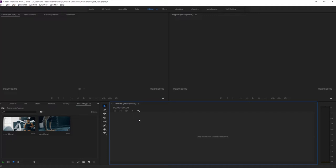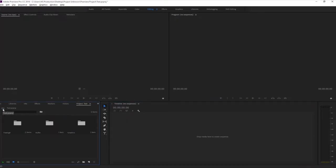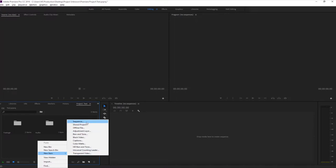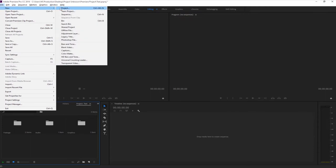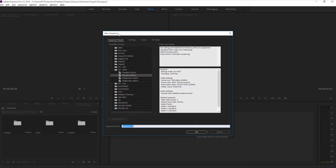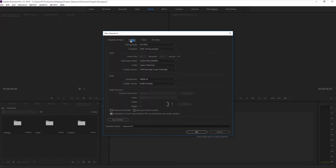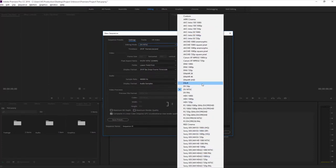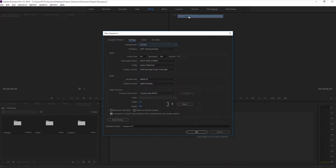Now, how to use the timeline and edit video. The first thing you need is a sequence in Adobe Premiere Pro - similar to creating a new document in Microsoft Word. To create a sequence there are a bunch of methods: right-click in the project panel > New Item > Sequence, or go to File > New > Sequence. The hotkey is Ctrl+N. When you click on it you get the New Sequence window with presets.